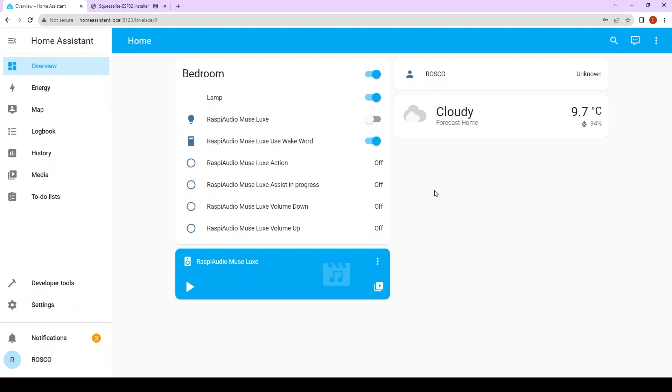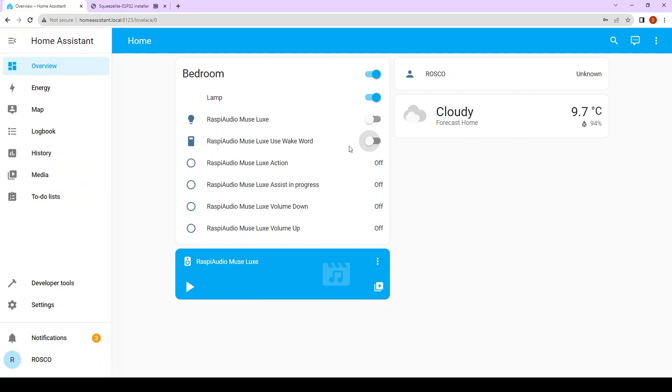If you want to use your ESP MuseLux with the push button, you want to disable this option. So now it's using the push to talk method. And if you want to use only the wake word, click on this. And you will have a little light that's indicating that it's working.